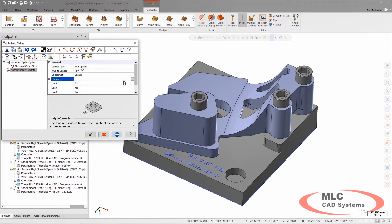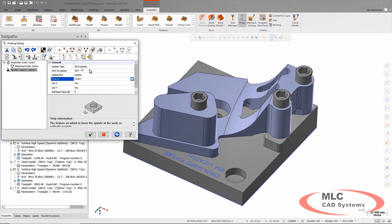So I will install or clamp up my fixture, I'll run this toolpath to probe the fixture and locate it so I know exactly where it's at, and then the toolpaths from there will cut the part on the second operation ready to go.